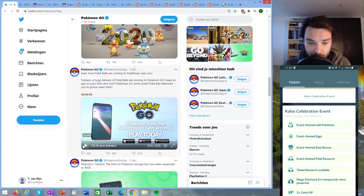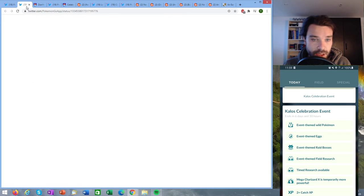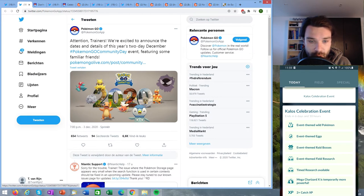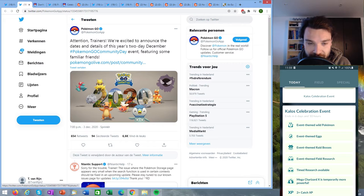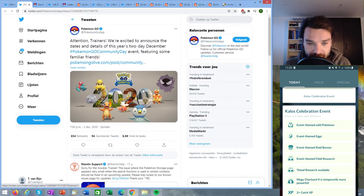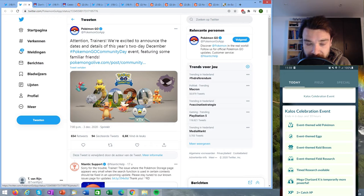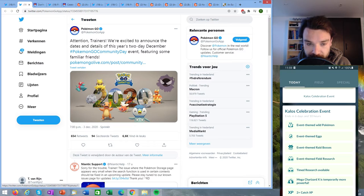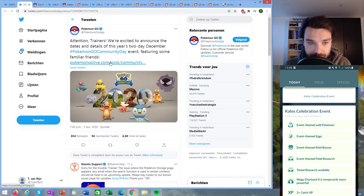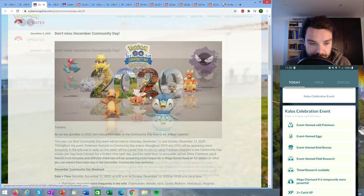Then we have another announcement about that community day that I just mentioned, the community weekend. So previously we only had the date and the knowledge that 2018 Pokémon would not be featured, you would not be able to get the community movesets from those. Now let's look at extra information that has been posted.